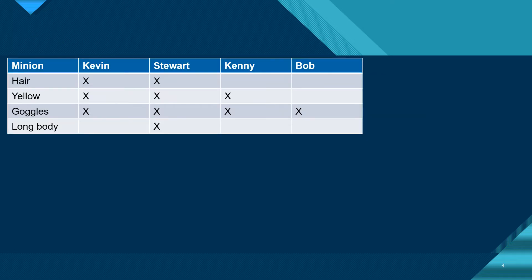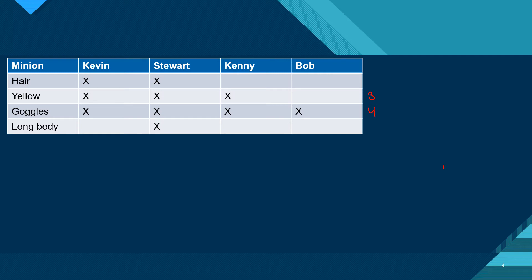Now we're going to actually make our cladogram. The way that this works is we have to make them into their own categories to classify them down further. If we go to the goggles column, Kevin, Stuart, Kenny, and Bob all have goggles. So I'm going to put a number four there, and that's going to become important later. I did the same with yellow. I see three X's in that column, so I'm going to put a three there. Same thing with hair, I see two, and then the long body, I only see one.